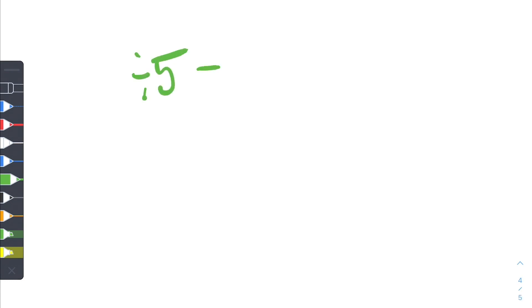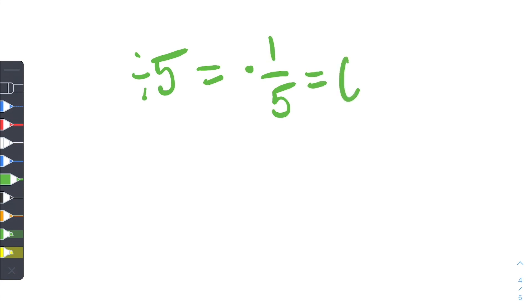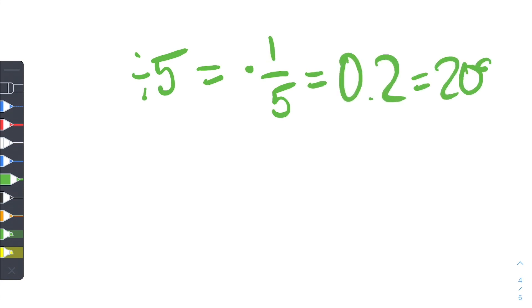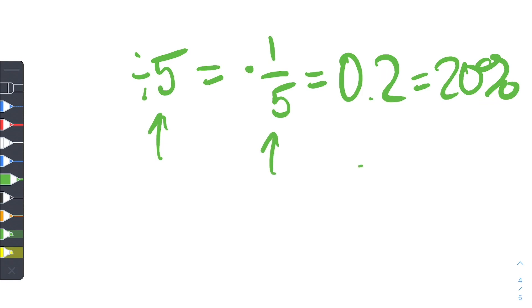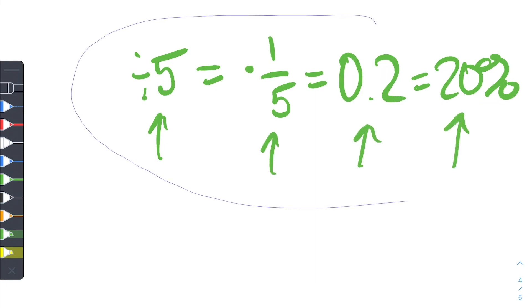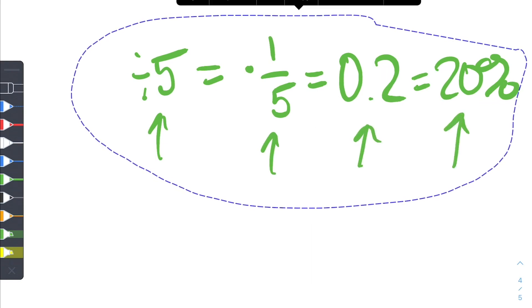Before we start, when you're dividing a number by 5, that's the same thing as multiplying a number by 1 over 5, which is also the same thing as multiplying the number by 0.2, which is the same thing as taking 20% of a number. So this is why this trick is so applicable — dividing by 5 is doing all of these things. Let's get started with our first example.